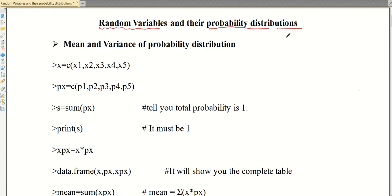First we talk about the random variable. As we know, there are two types of random variables: discrete random variables and continuous random variables. In this video we are going to discuss only the discrete random variable. Continuous random variable problems we will not discuss in the R program.